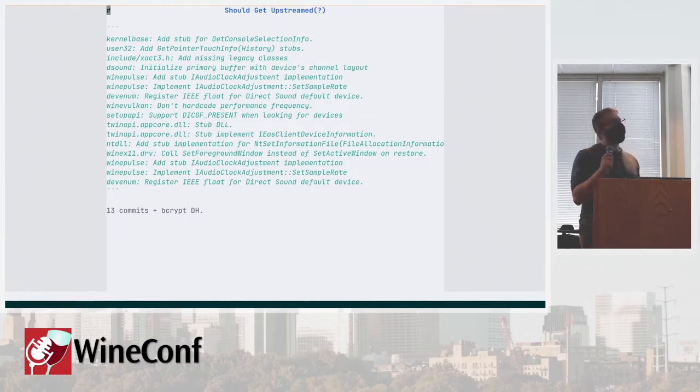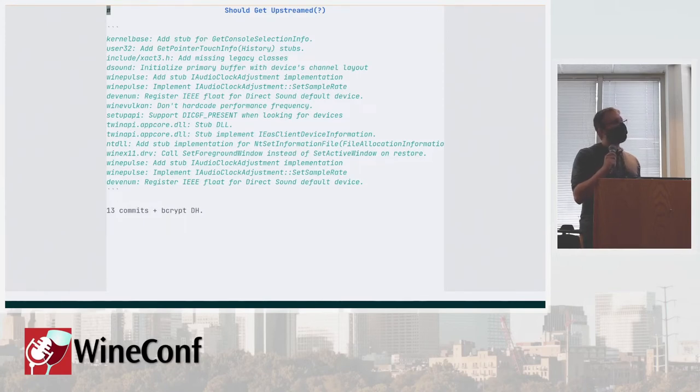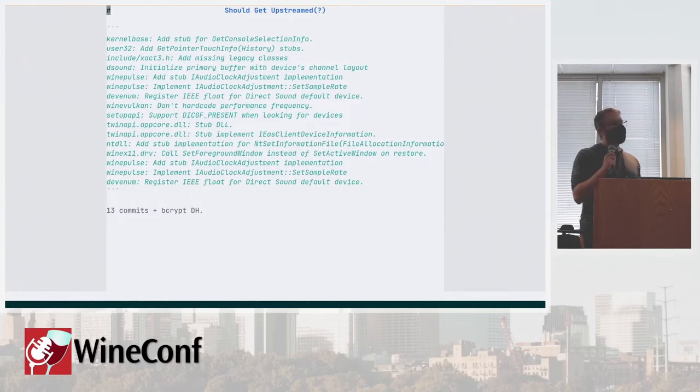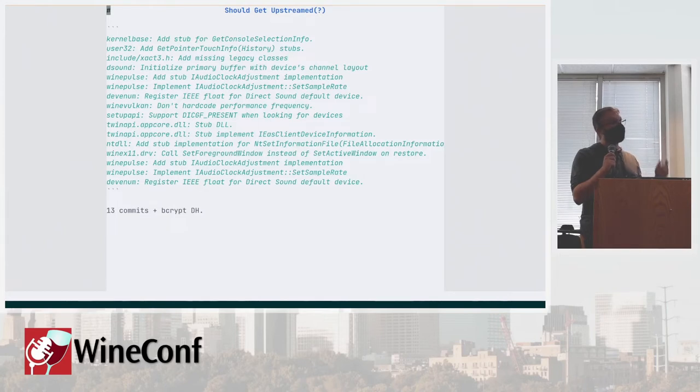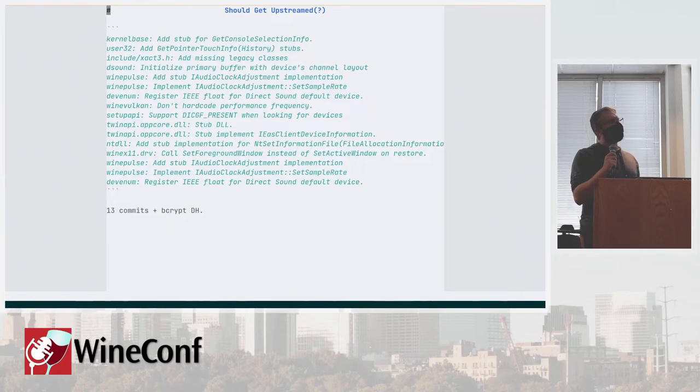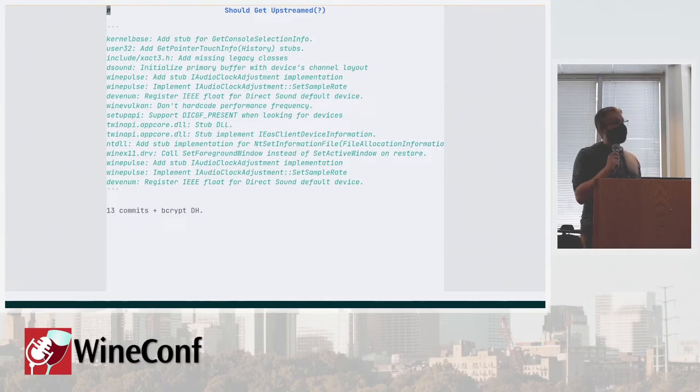Then we have a bunch of stuff that probably should get upstreamed, but I don't really know why it isn't. Maybe the people haven't bothered too much. There's 13 commits, plus a bunch of big crypt Diffie Hellman stuff. I'll be reaching to all the authors of those commits if they are still active in the wine community to make sure what's the state of that. Some of those I will probably have to take over and upstream myself.